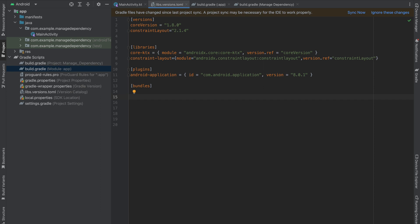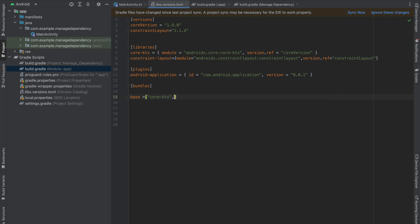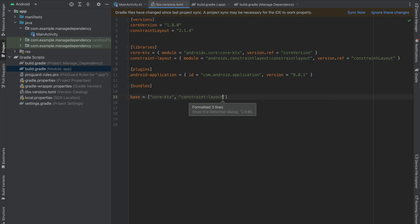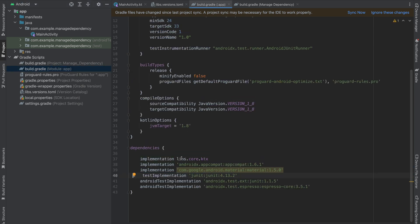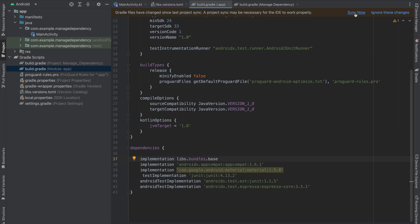Now I'm going to create a bundle. I'll call it base, and it will include both core-ktx and constraint-layout together. Go to build.gradle module app level, remove the individual constraint-layout dependency, and use the bundle instead: libs.bundles.base. Sync your project.